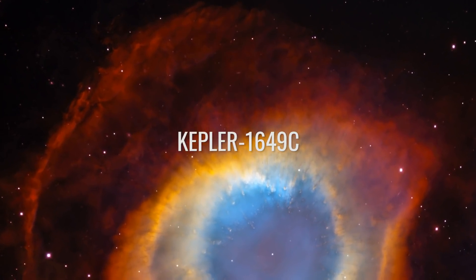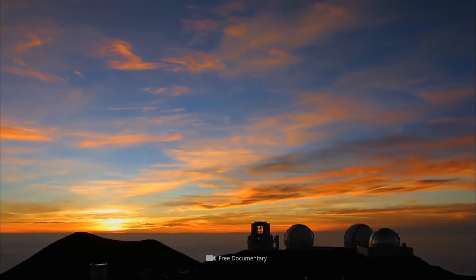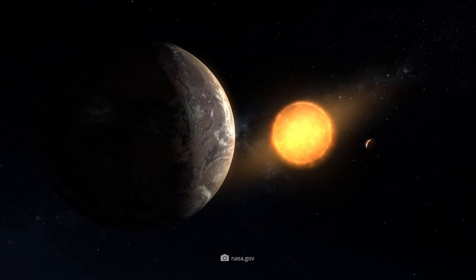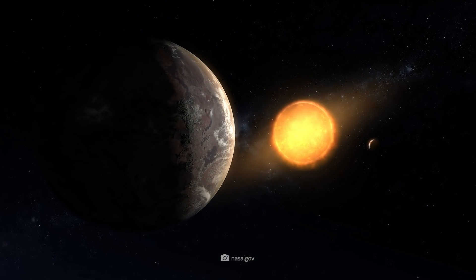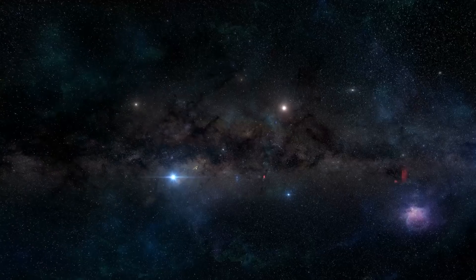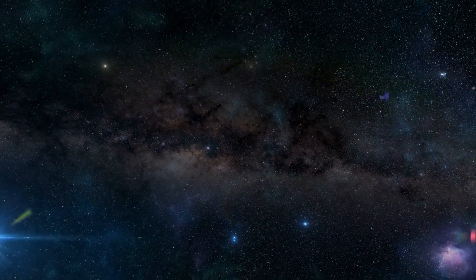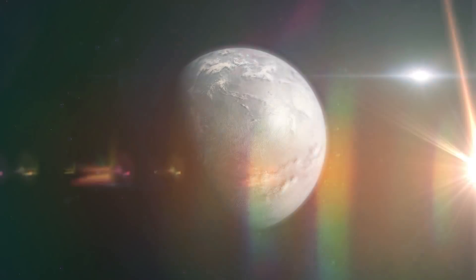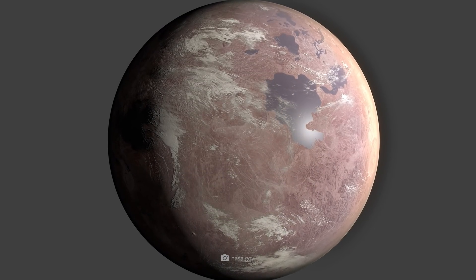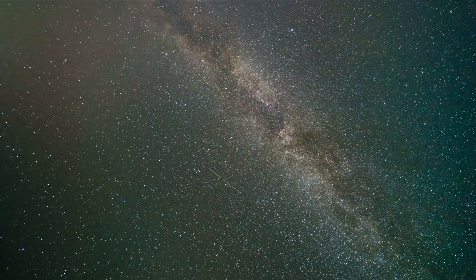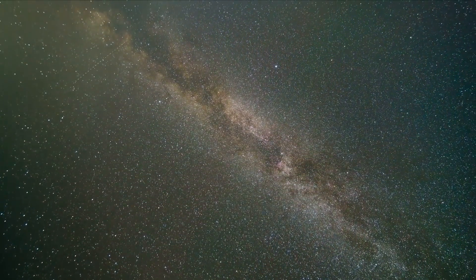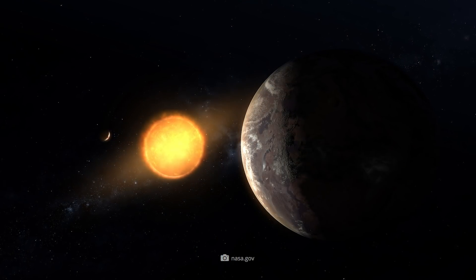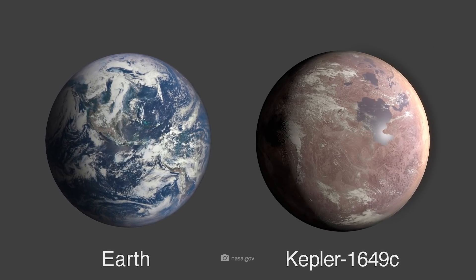According to Jeff Coughlin, director of the SETI Institute's K2 science office, Kepler 1649c is the most Earth-like exoplanet ever found. But what moved the member of that organization, whose mission is to search for intelligent extraterrestrial life, to this bold statement? It's certain that the celestial body was discovered only after Kepler had already stopped its service. A new sighting of the captured Kepler images finally revealed the existence of the fascinating exoplanet.